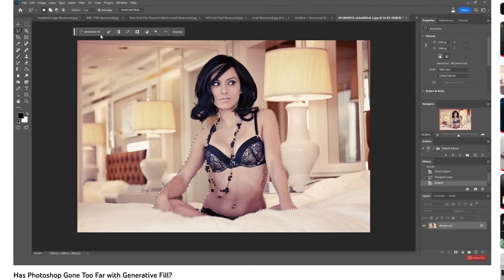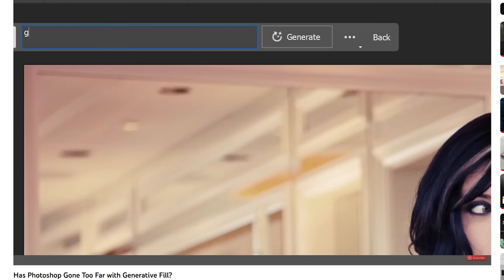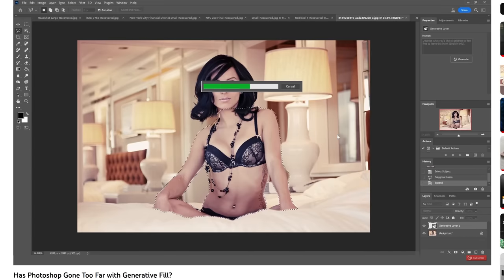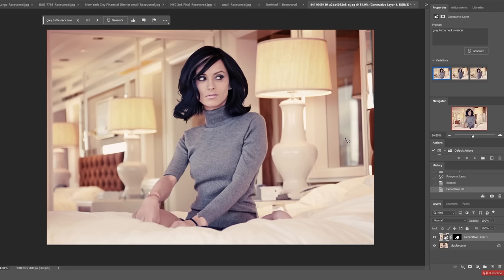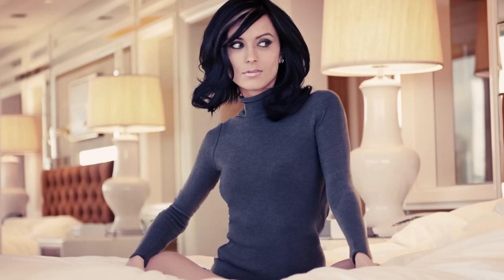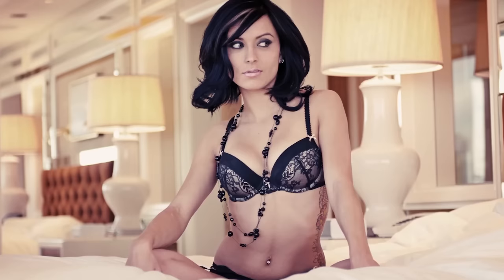And now let's come up here and type in gray turtleneck sweater. Oh my gosh, that's pretty good. So I thought this would be a great time to make a video showcasing some of the ways that I've been using Gen Fill in my own work and hopefully you guys can apply these same techniques to your own photography.